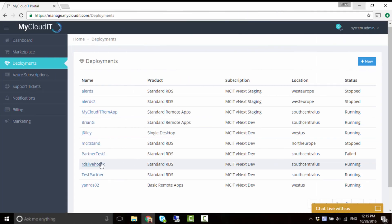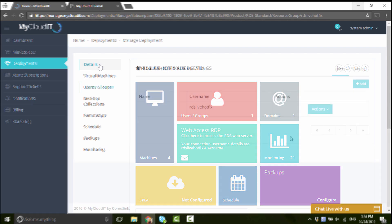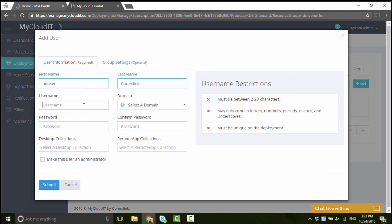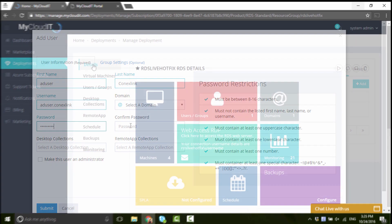First, go to Deployments and choose the Remote App Deployment where you would like to install QuickBooks. If you are using Windows Server 2016, you will need to create an Active Directory user and grant him admin rights. Otherwise, you can use your own admin role to install QuickBooks.